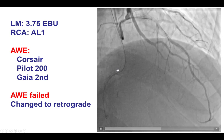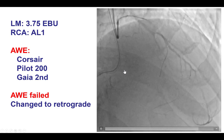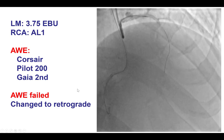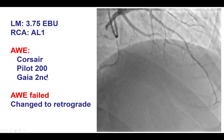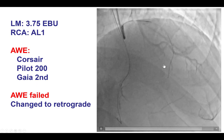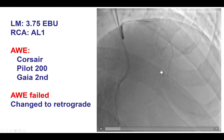Antegrade escalation was done using a Corsair microcatheter and several guide wires such as a Pilot 200 and the Gaia, but it was unsuccessful. That is why retrograde crossing was attempted.